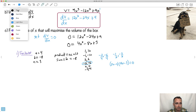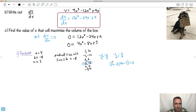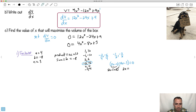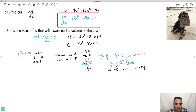Using the zero-factor theorem: either (2X minus 1) equals 0 or (2X minus 3) equals 0. If 2X minus 1 equals 0, then 2X equals 1, therefore X equals 1/2. And for the other factor: 2X minus 3 equals 0, so 2X equals 3, therefore X equals 3/2. So I've got two answers: X equals 1/2 and X equals 3/2.